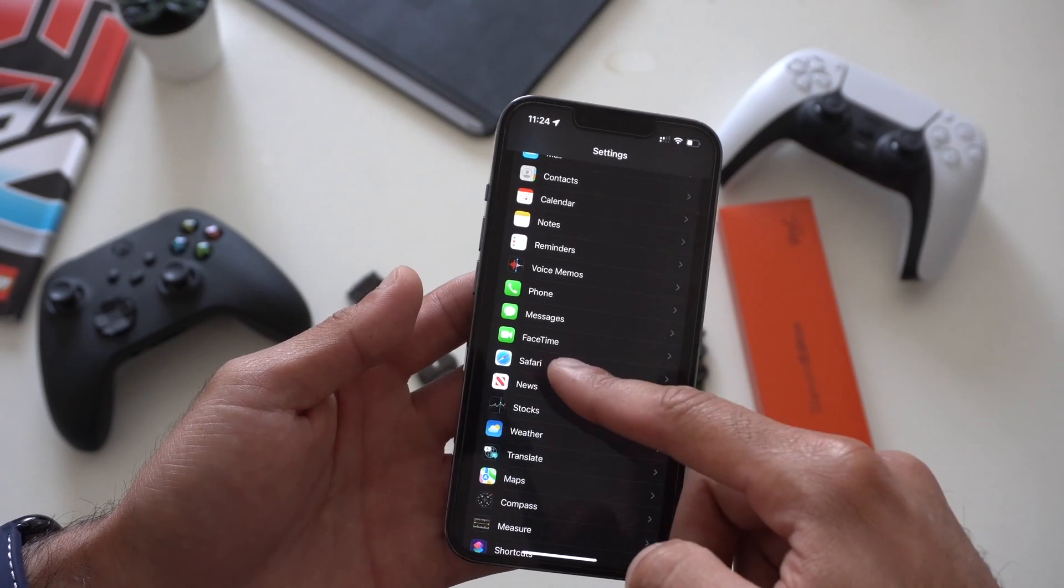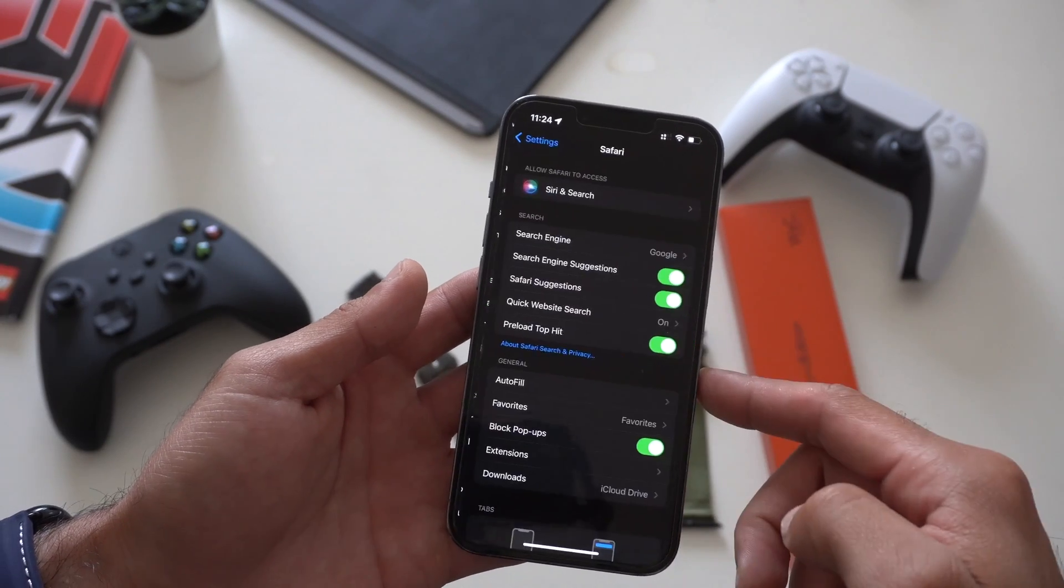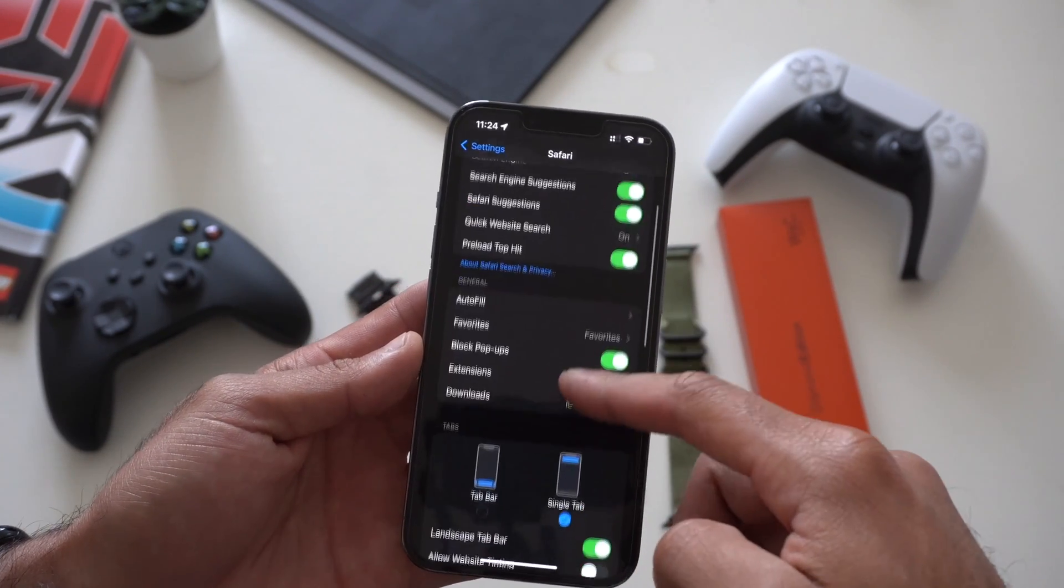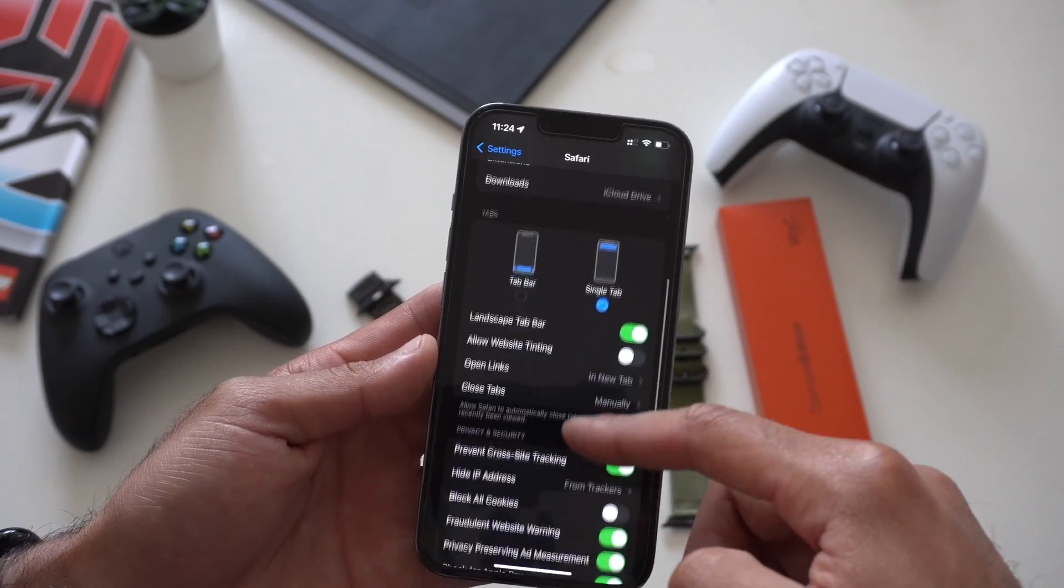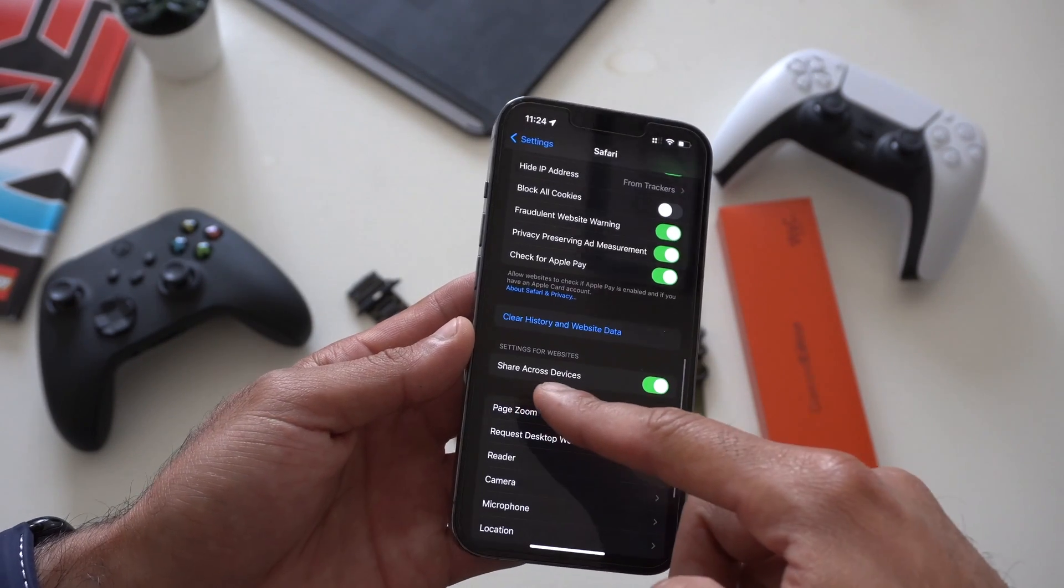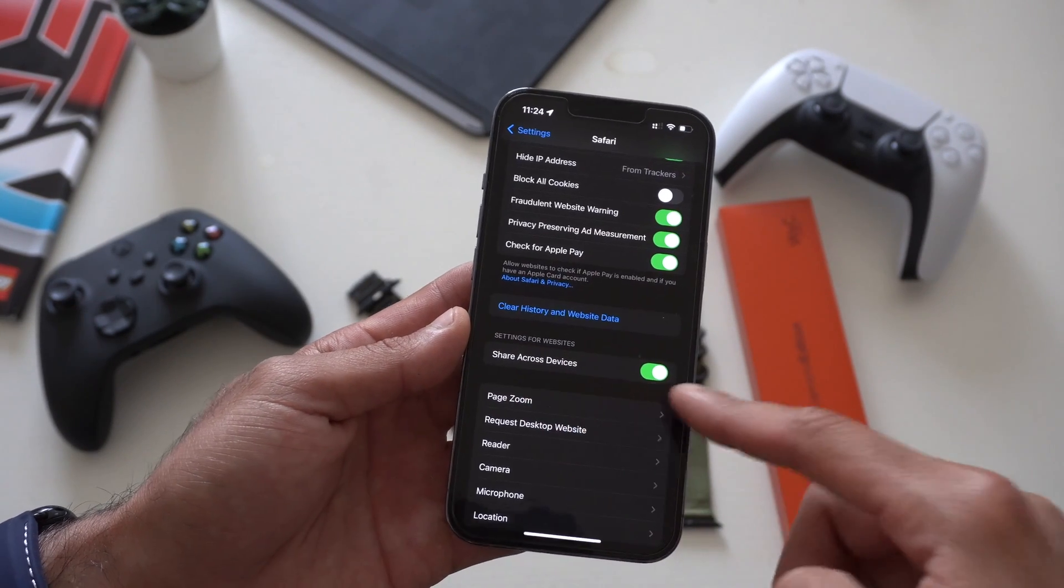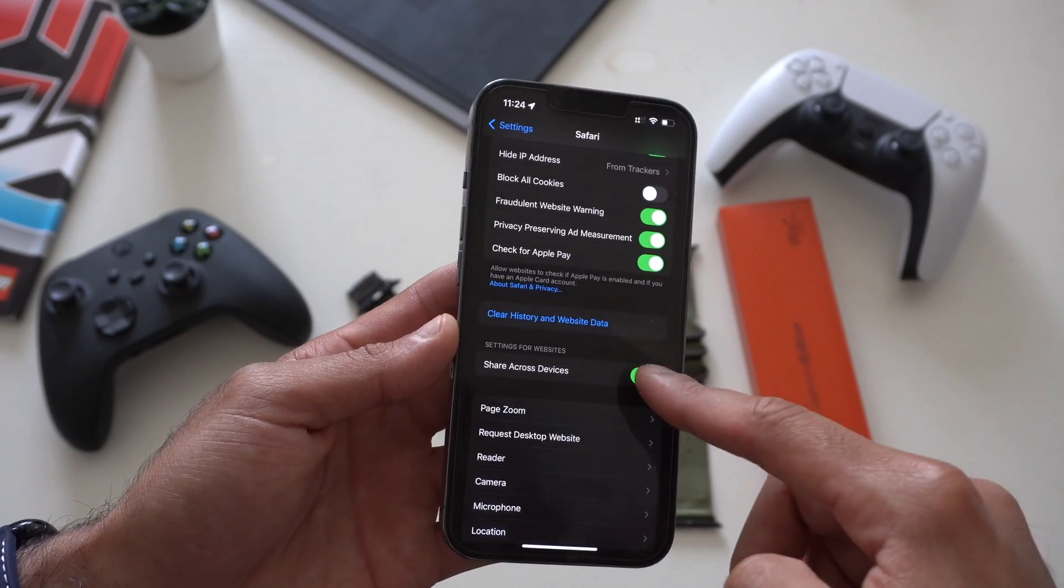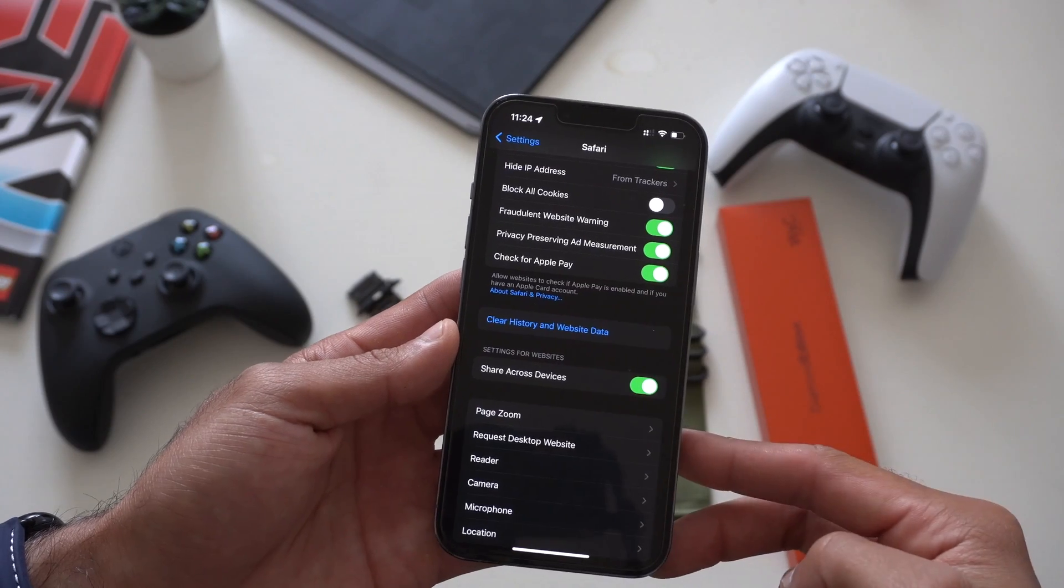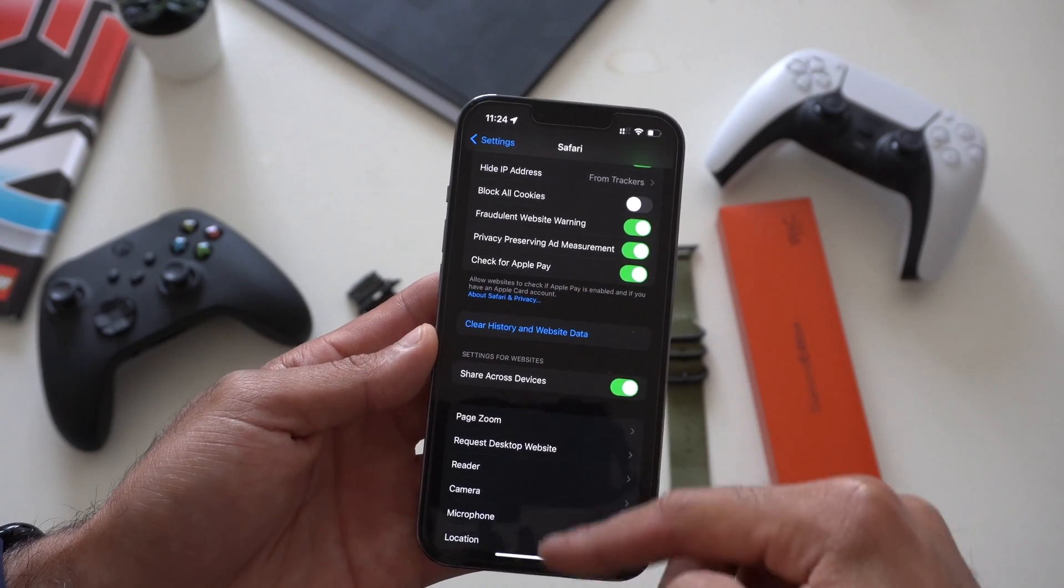You can do this with your computer as well. To enable this, just quickly go into settings, scroll down to Safari, and right here where it says setting for websites, share across devices, enable that, and now everything is synchronized to your account, which is quite neat.